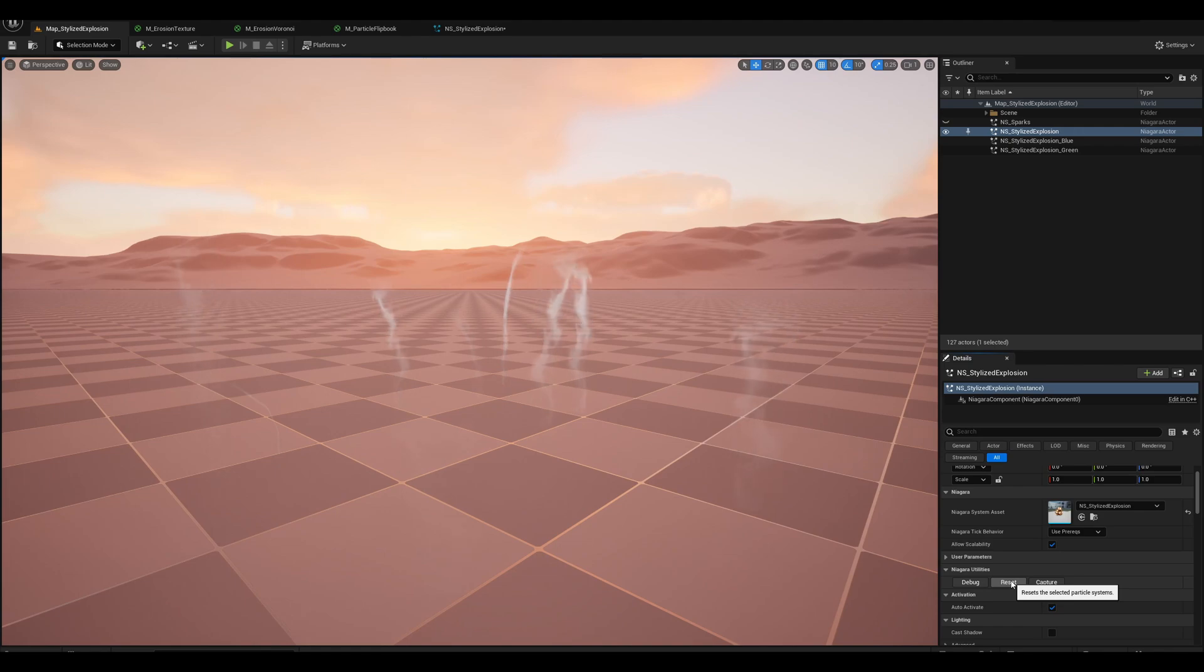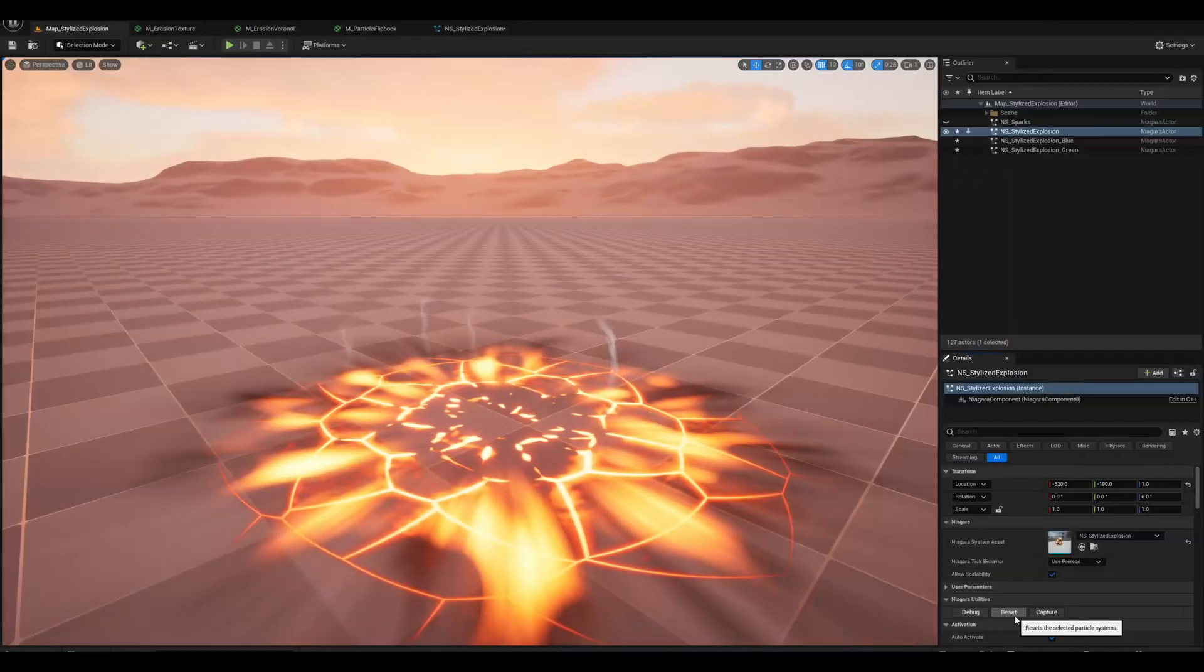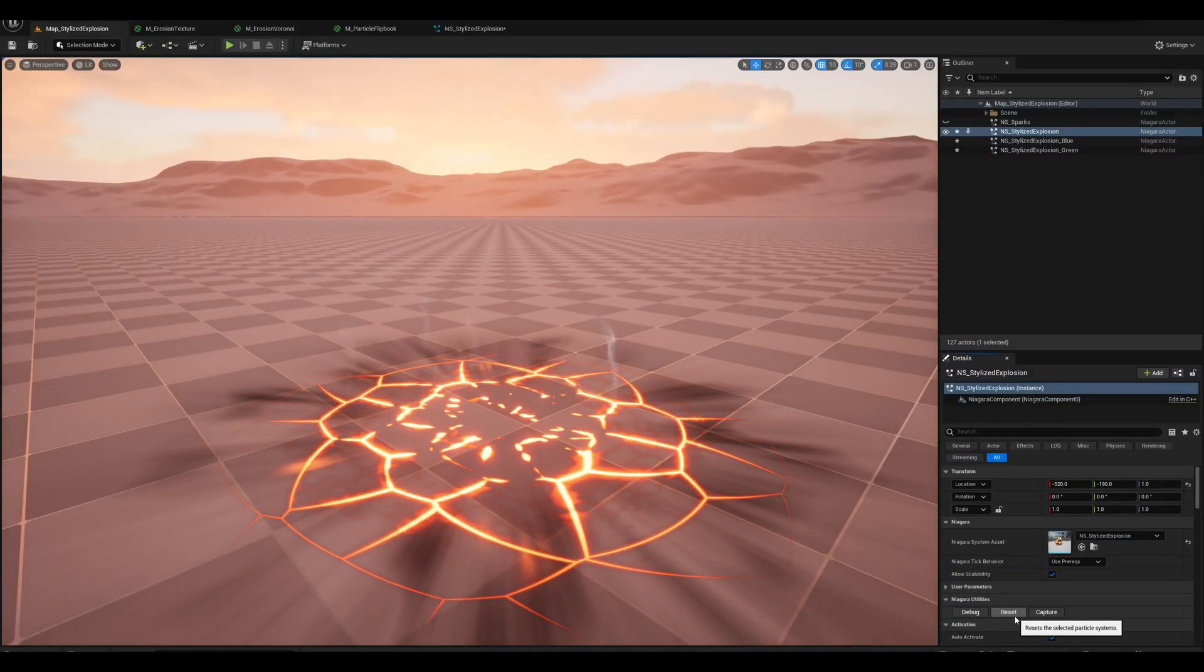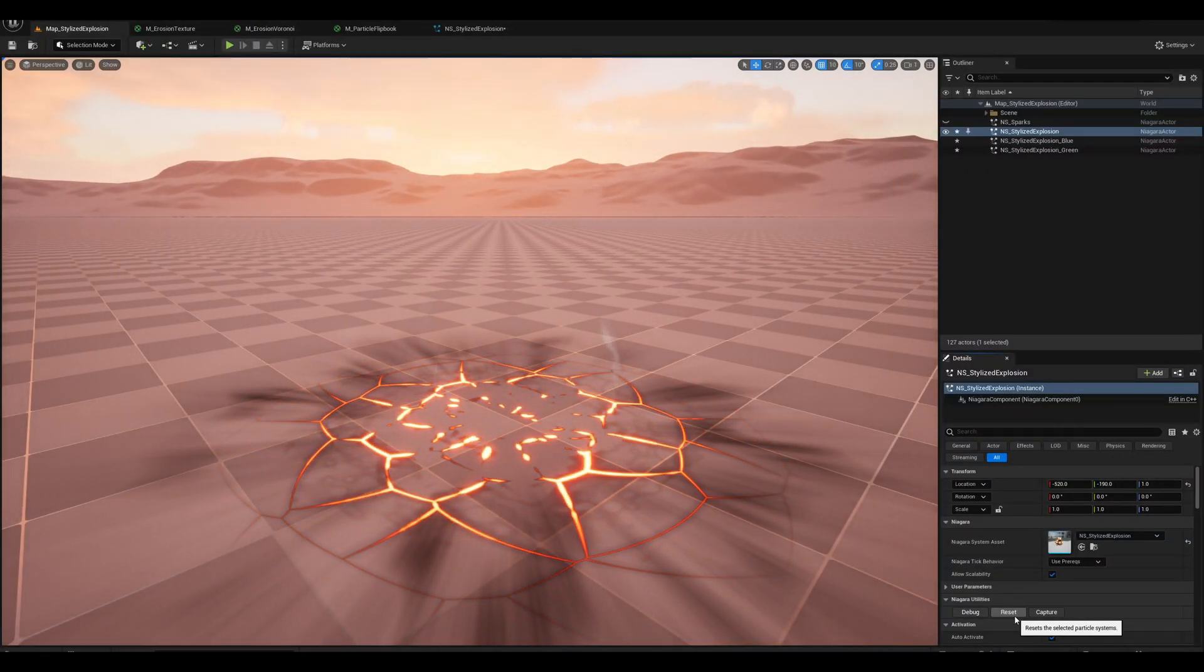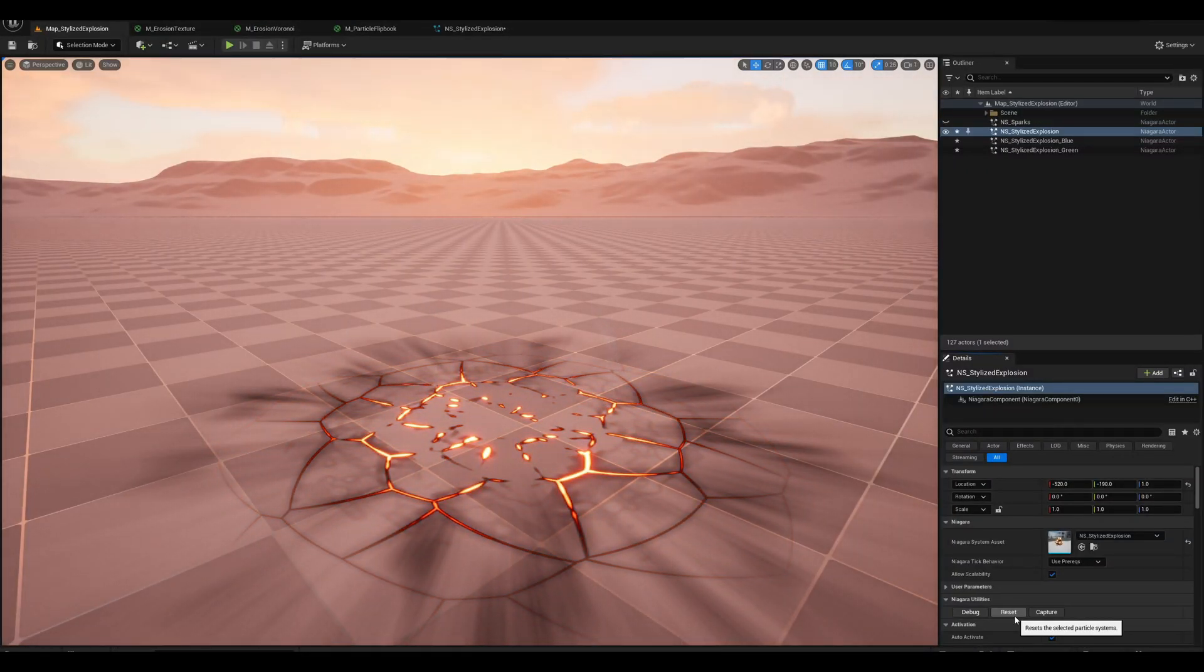Oh, and check this stylized smoke we are going to create, and this ground crack, and so much more.